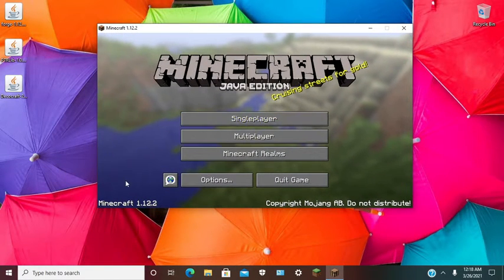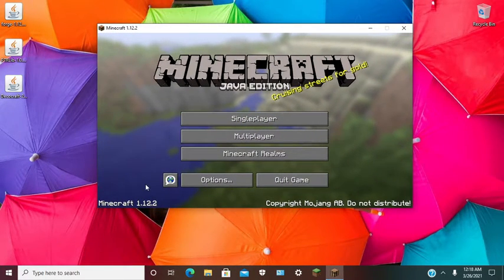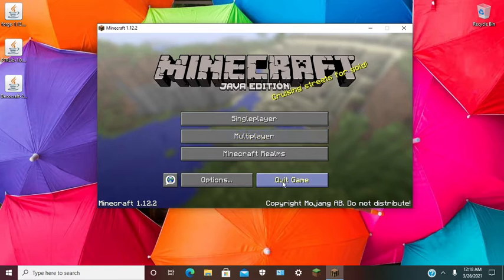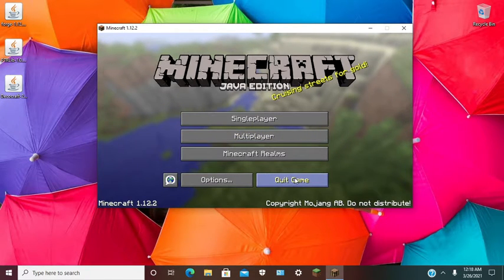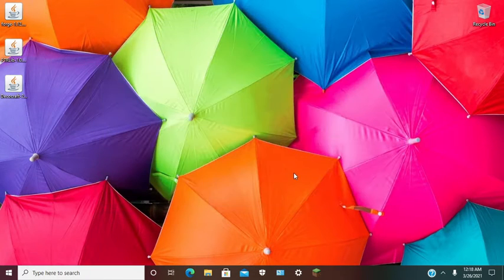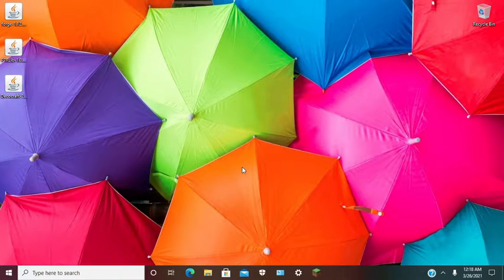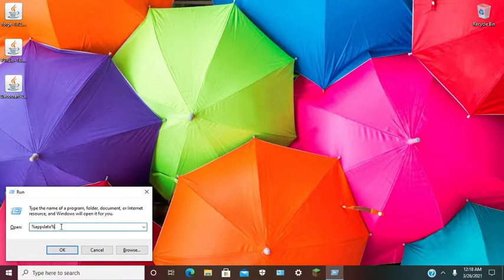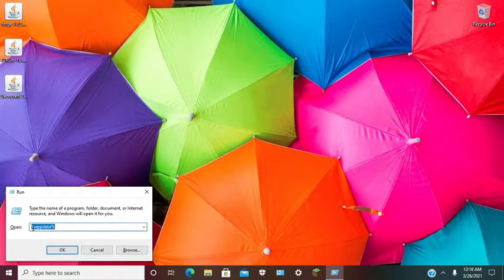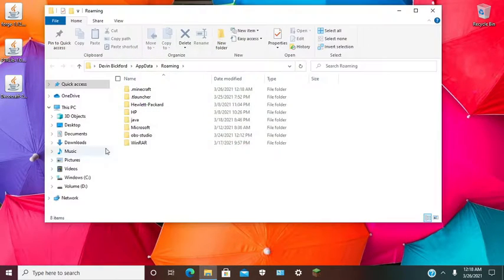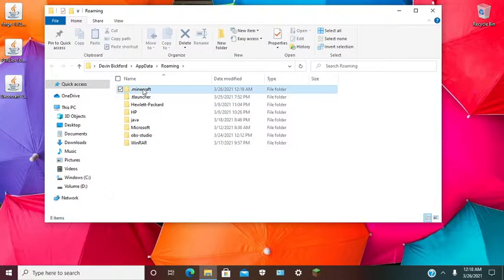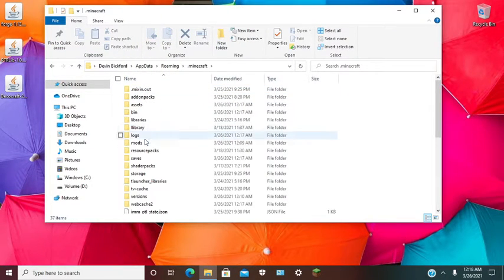Once Minecraft 1.12.2 Classic is up, you want to quit game. Hit Windows R, navigate to %appdata%, hit OK, go to .minecraft.